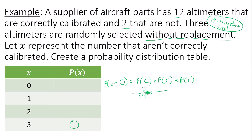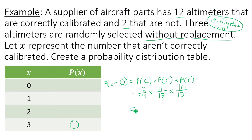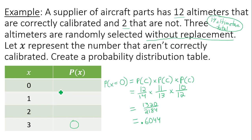In the second trial, since you've already picked one that was correctly calibrated in the first trial, you now have 13 altimeters to pick from and there are 11 that are correctly calibrated. Third trial, you now only have 12 altimeters total, and 10 are correctly calibrated. So multiply 12 times 11 times 10 over 14 times 13 times 12, giving 1,320 over 2,184. Written as a decimal to four decimal places, you get 0.6044.